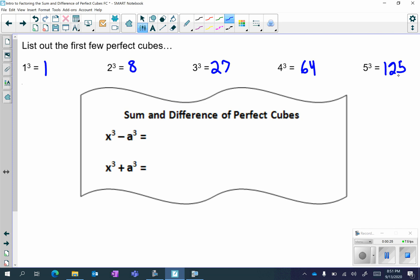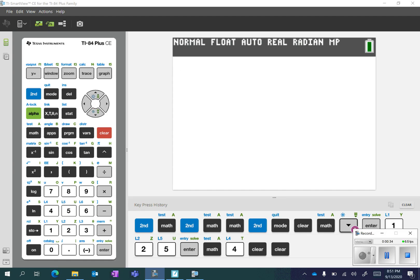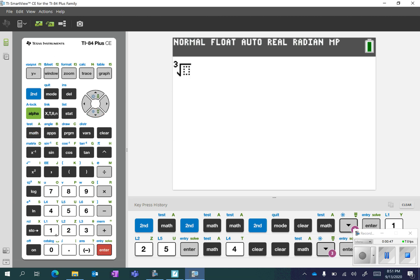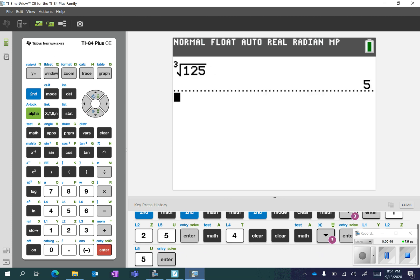It is going to help you to remember at least the first five, because then you'll be able to recognize when you have this type of factoring. If you don't remember and you're wondering whether 125 is a perfect cube, you can go to your calculator, hit math, and choice 4 is the cubed root. Enter 125, and it tells you the cubed root of 125 is 5. That is math, choice 4.